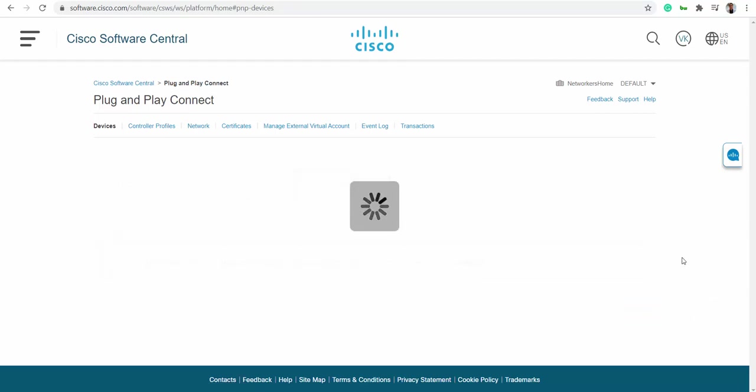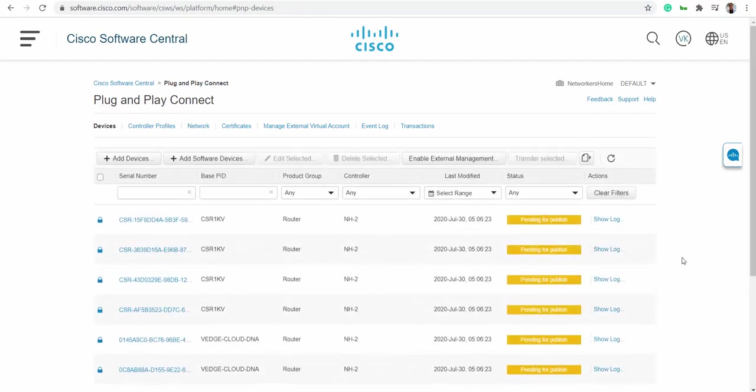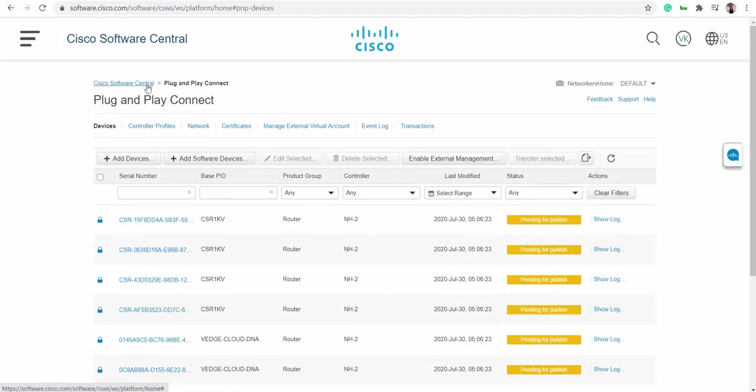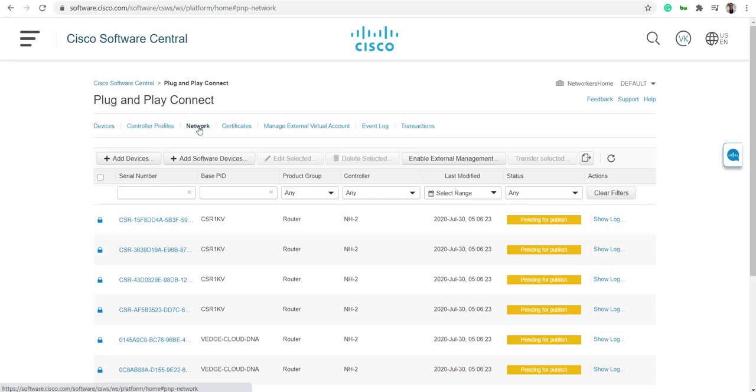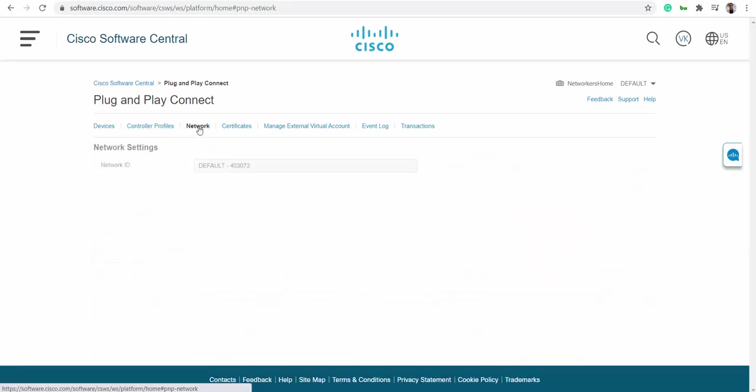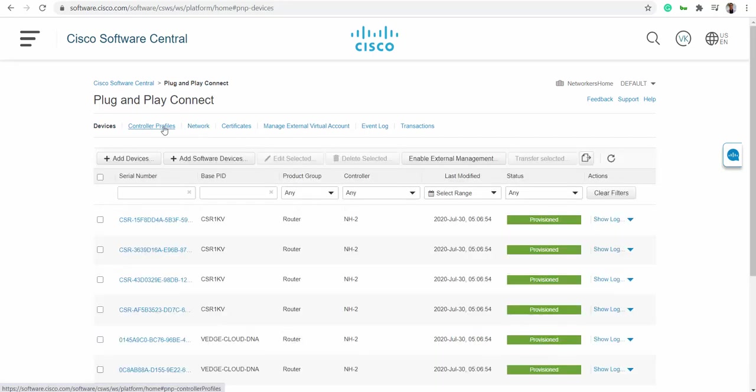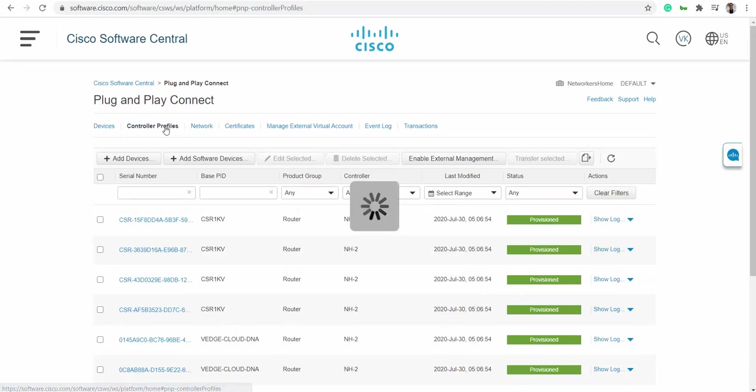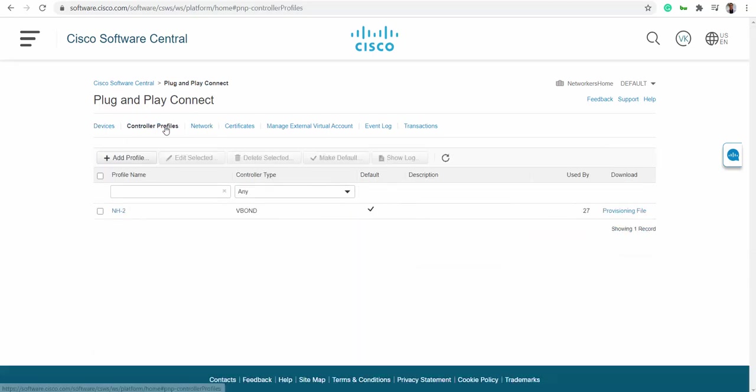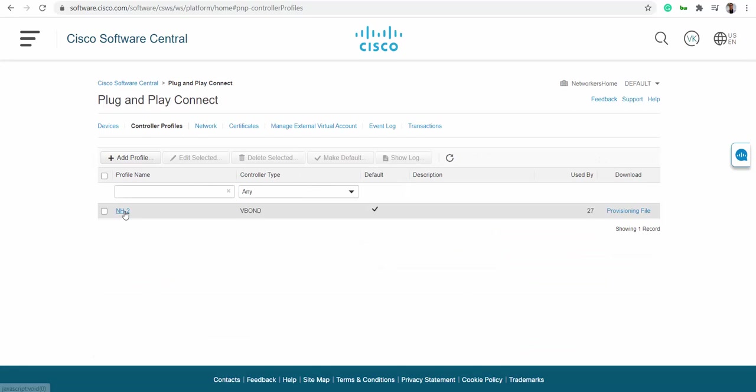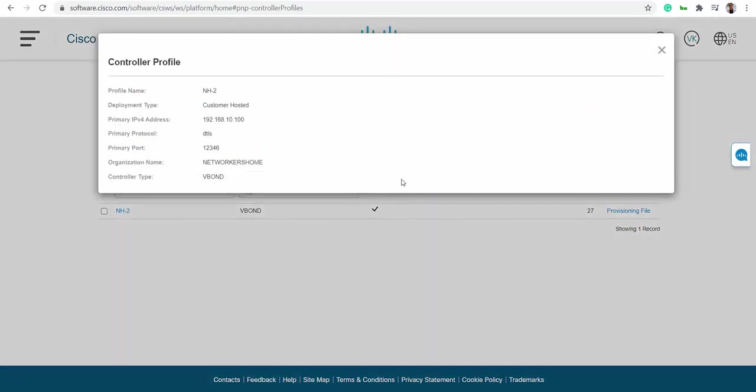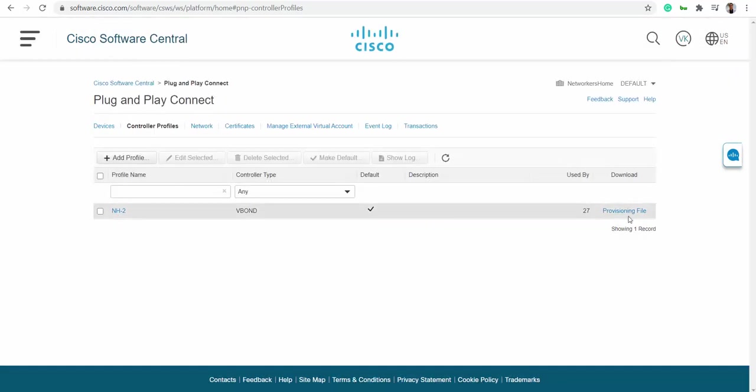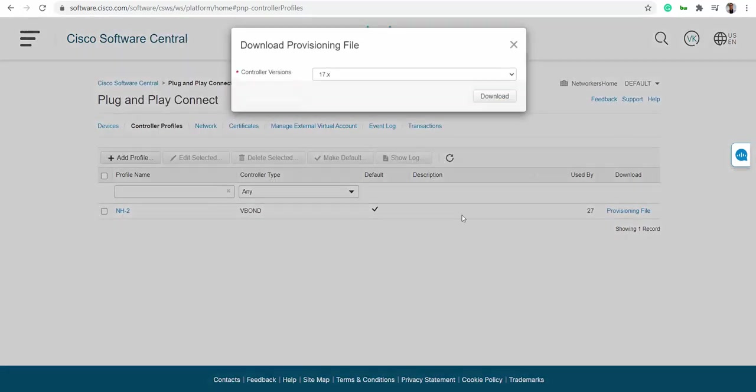Let's see how we download this particular file. All you have to do is come back to controller profile and click on NH2, or just click on the provisioning file.